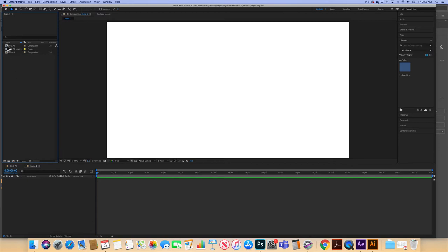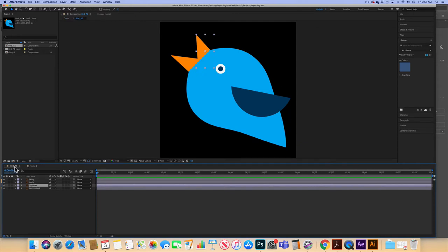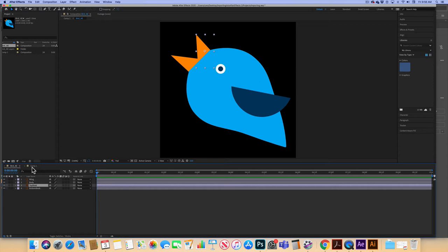What I'm going to do is take that bird_ae composition and add it to Comp 1. This is what's known as nesting a composition — I have a layer in Comp 1 that is actually composed of another composition. If I double-click on that bird_ae layer it opens bird_ae, and in this composition I would do individual movements like the beak moving or the wing loop. Anything I'm doing to the bird as a whole I would do in Comp 1.